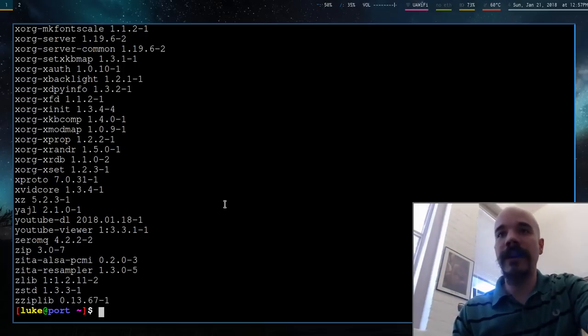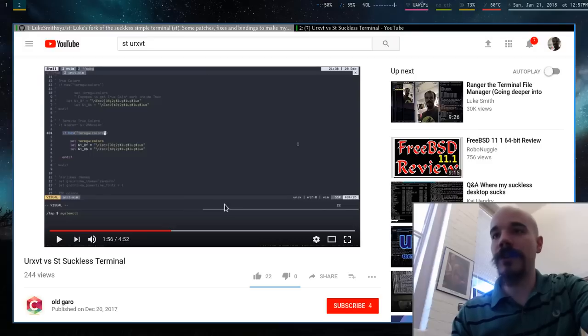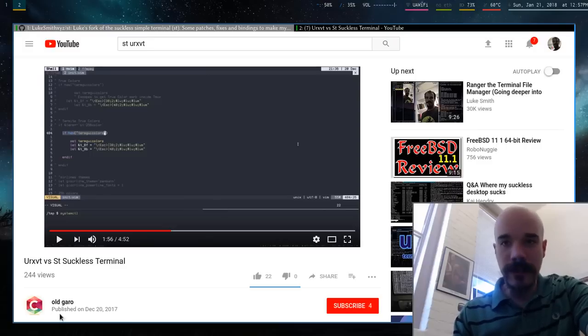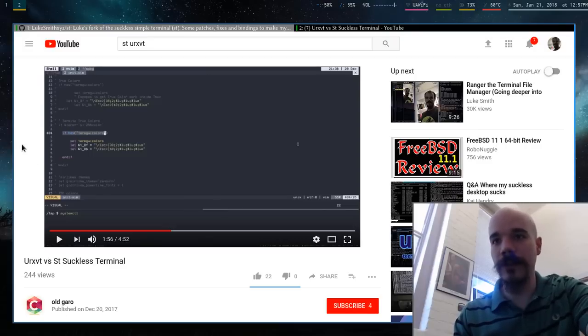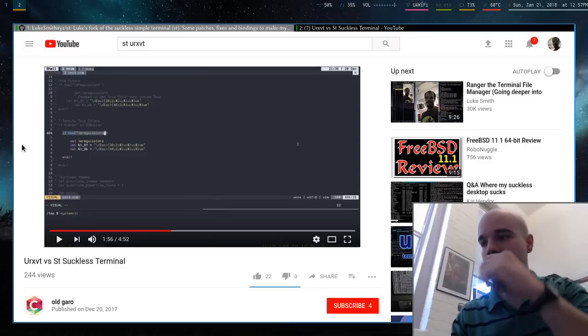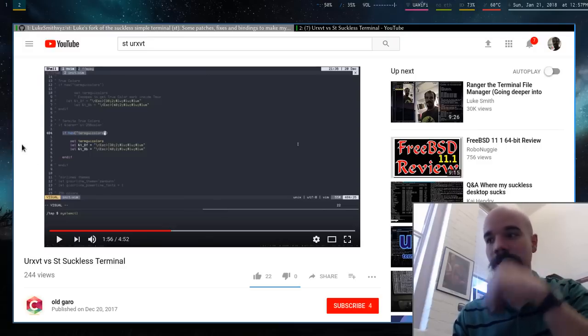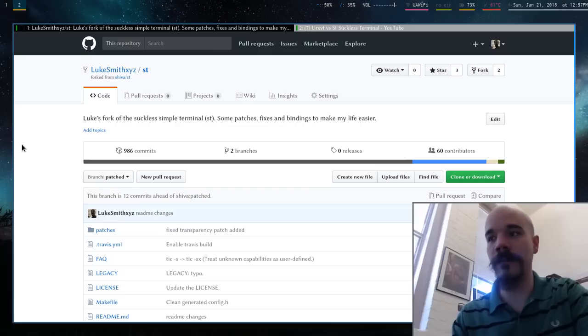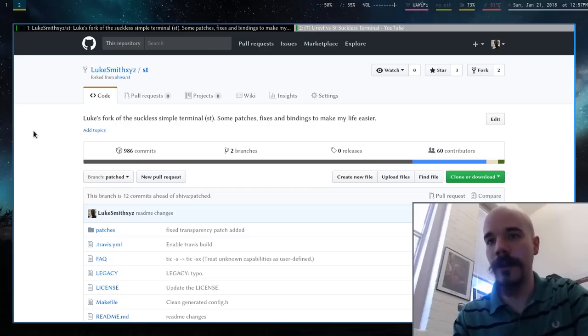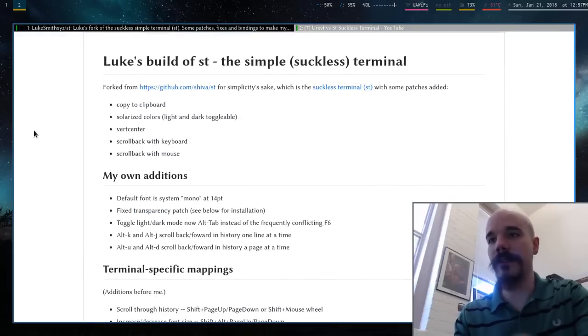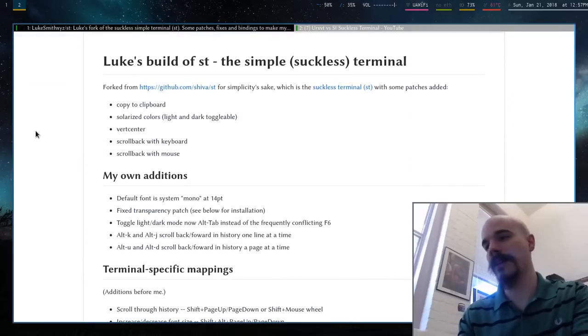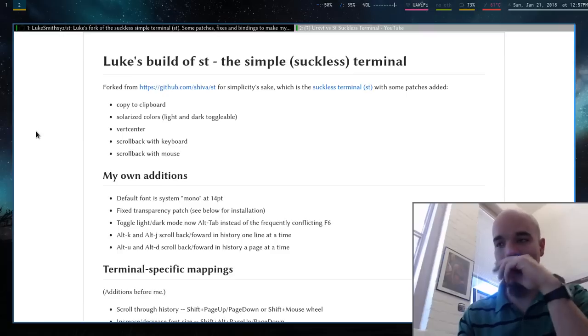So I actually have a build on, oh yeah, shout out to this guy, Old Garo, who did a little video just showcasing some stuff in ST that encouraged me to actually look into it. So I actually have my build of ST with all the features that I think are necessary or I think are worth having.